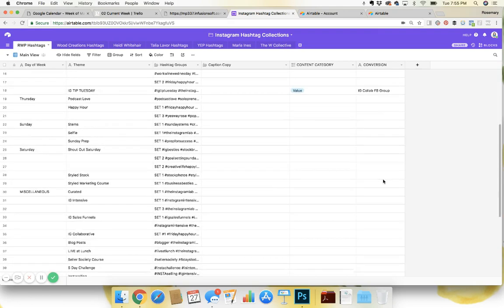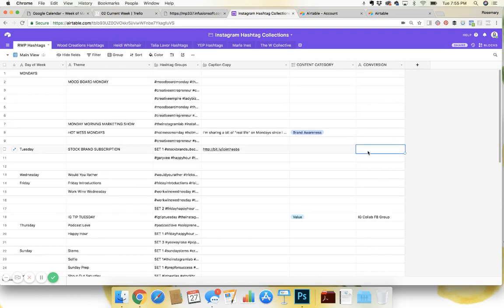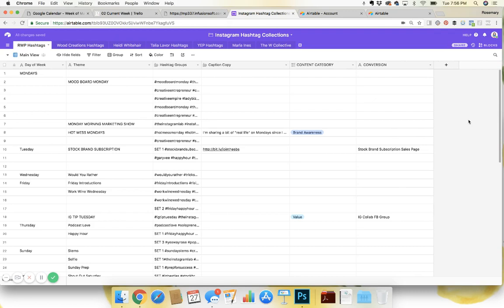Conversion. This is kind of telling you where you want people to end up. So if I'm doing Moodboard Mondays, I might not care about converting people to something. But if it's stock brand subscription, I might want to convert people to the stock brand subscription sales page. So just putting the point of why you're posting about this and what you want the end game to be is a little bit helpful, just so you can visualize that stuff when you're creating content.